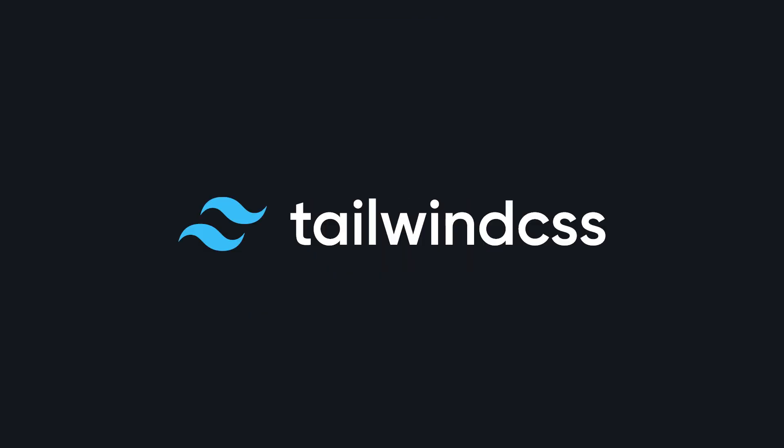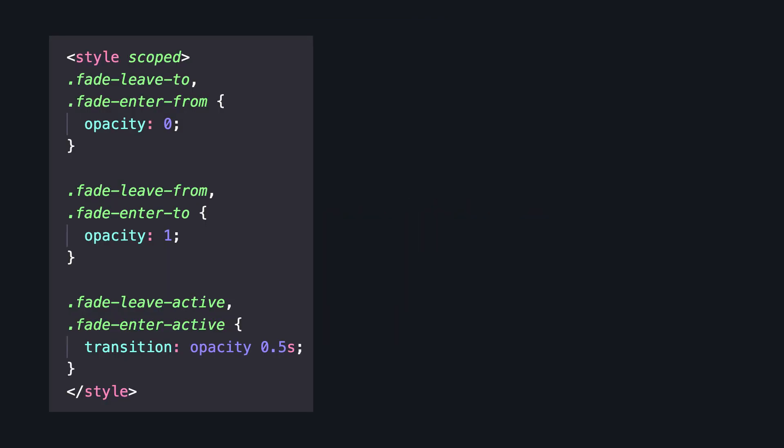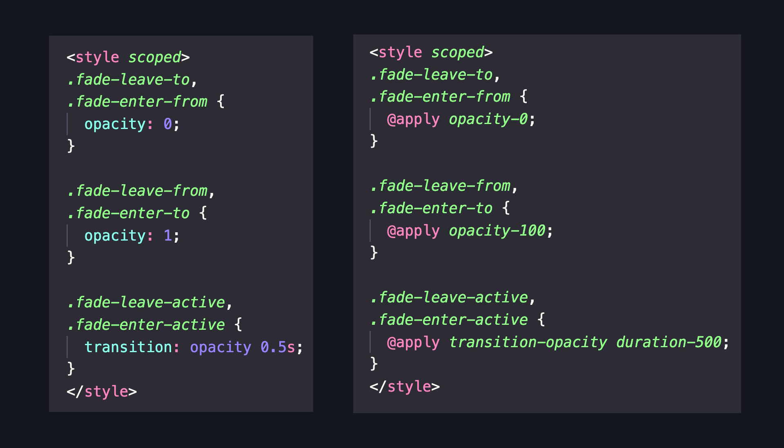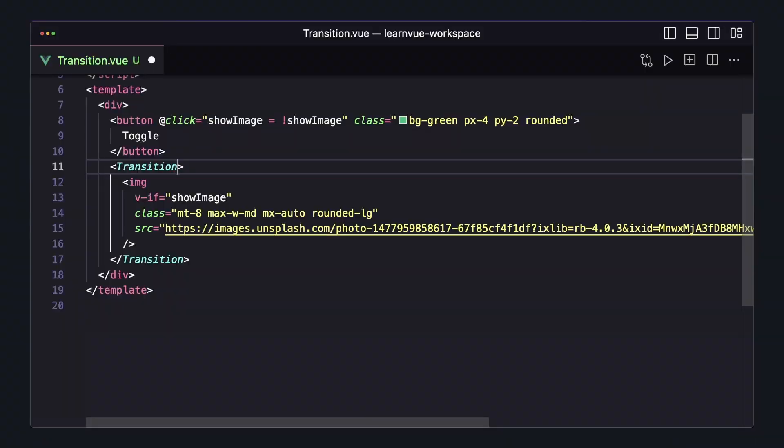And the final tip I have is that we can use Tailwind classes inside of our transition. Most of the code samples you'll see use named transitions, where we add those six CSS classes to style our enter and leave. But if we're using Tailwind, this might not be the best solution, because we'll end up with extra classes and using apply, which we typically try to avoid.